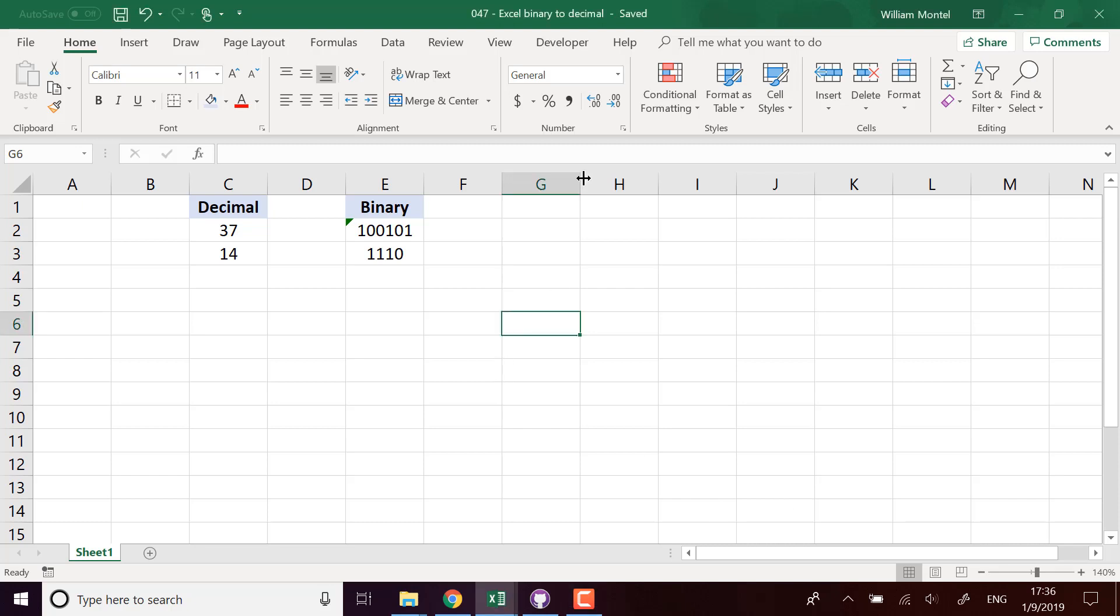Hello Excel Champions, it's William aka DrExcel. Today I want to show you which functions you use in Excel to go from decimal numbers to binary numbers.